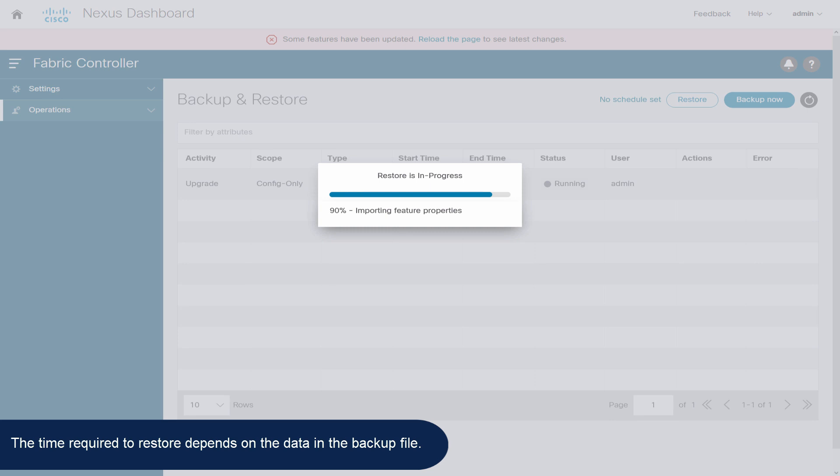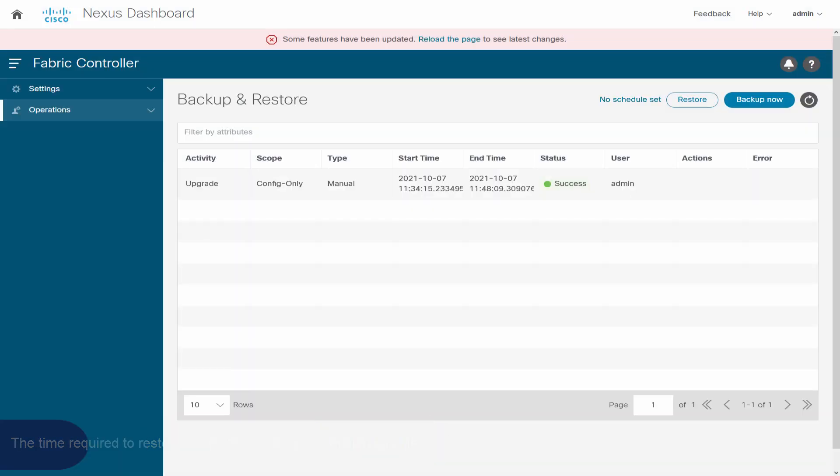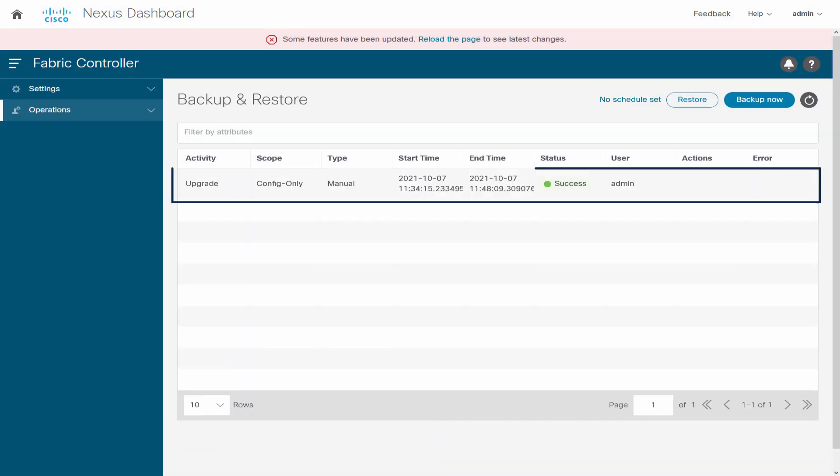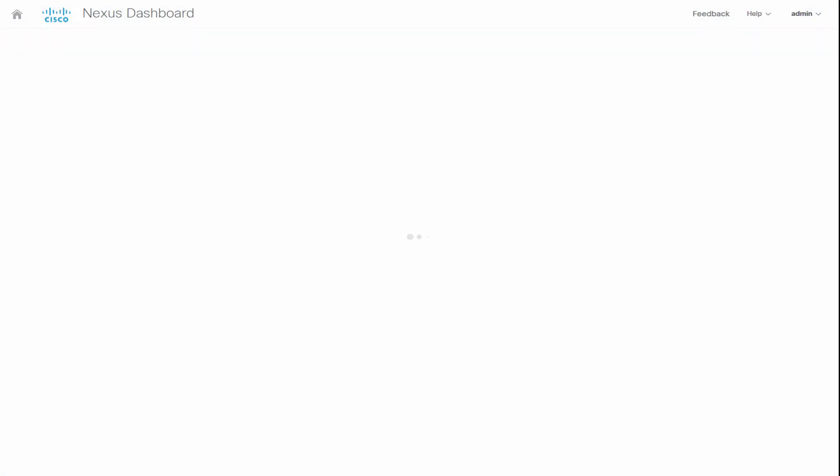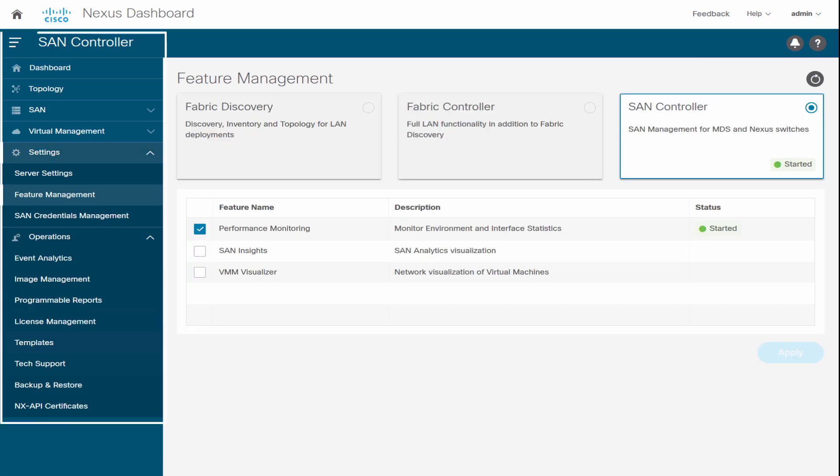The backup file appears in the table on the Backup and Restore window. The data in the backup is restored on NDFC 12.